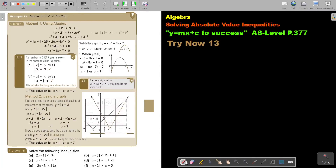In this video, we will continue with solving absolute value inequalities. You will find this on page 377 in the Namibia AS level mathematics textbook, Y equals MX plus C to success. Let's look at another example.